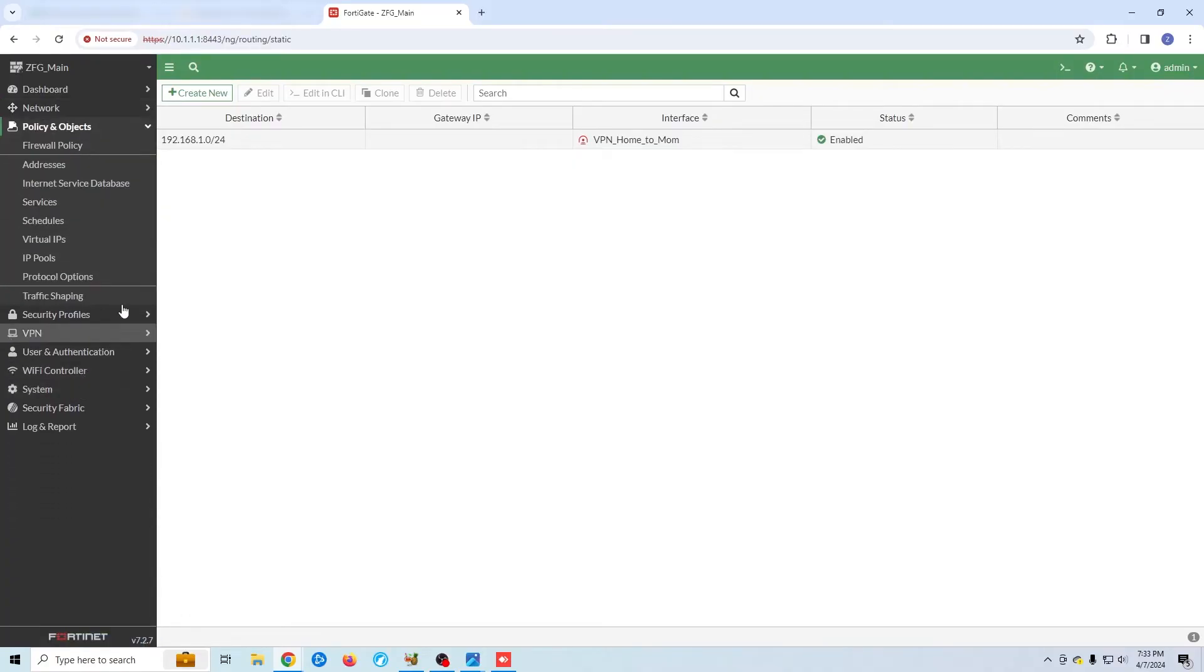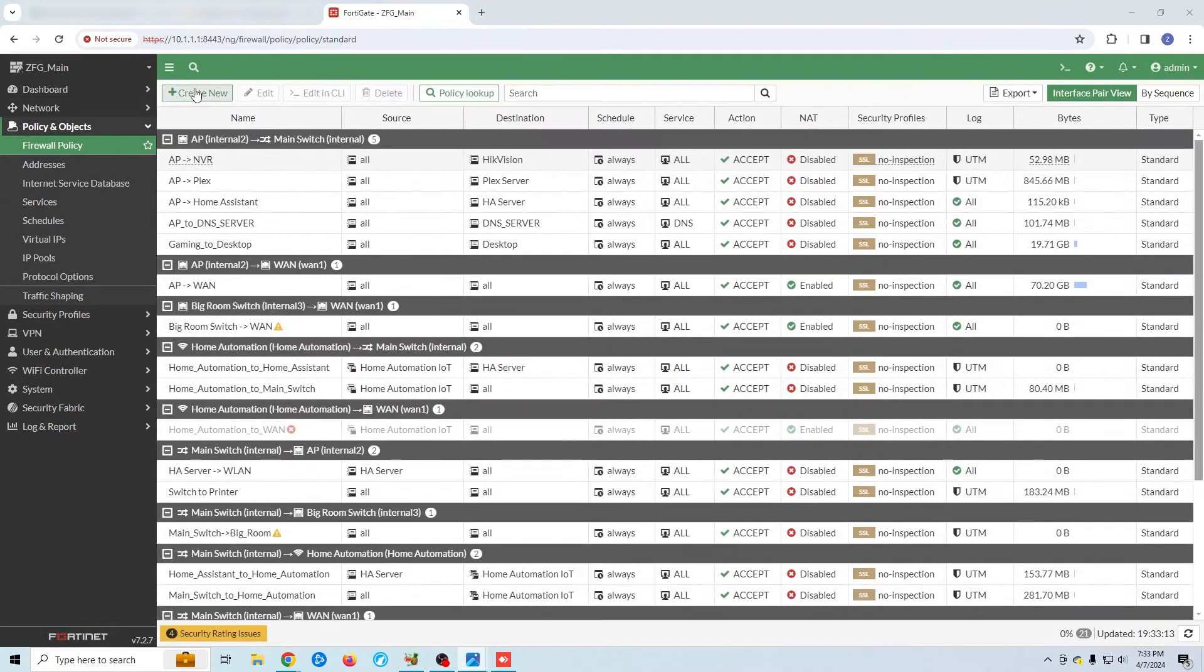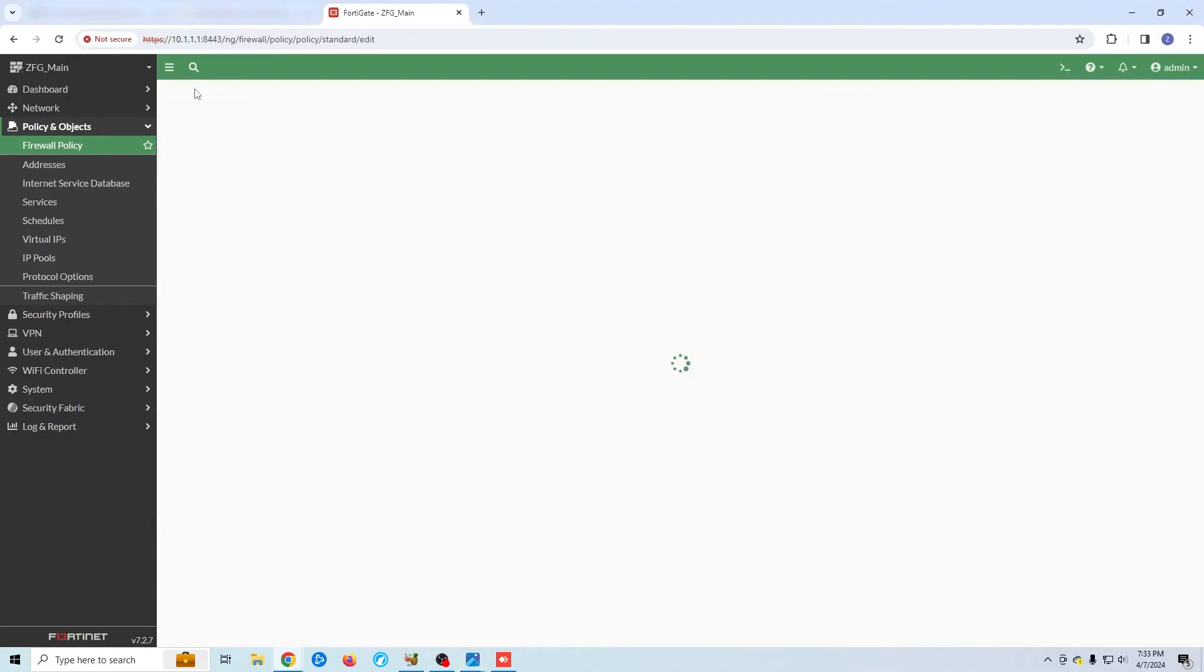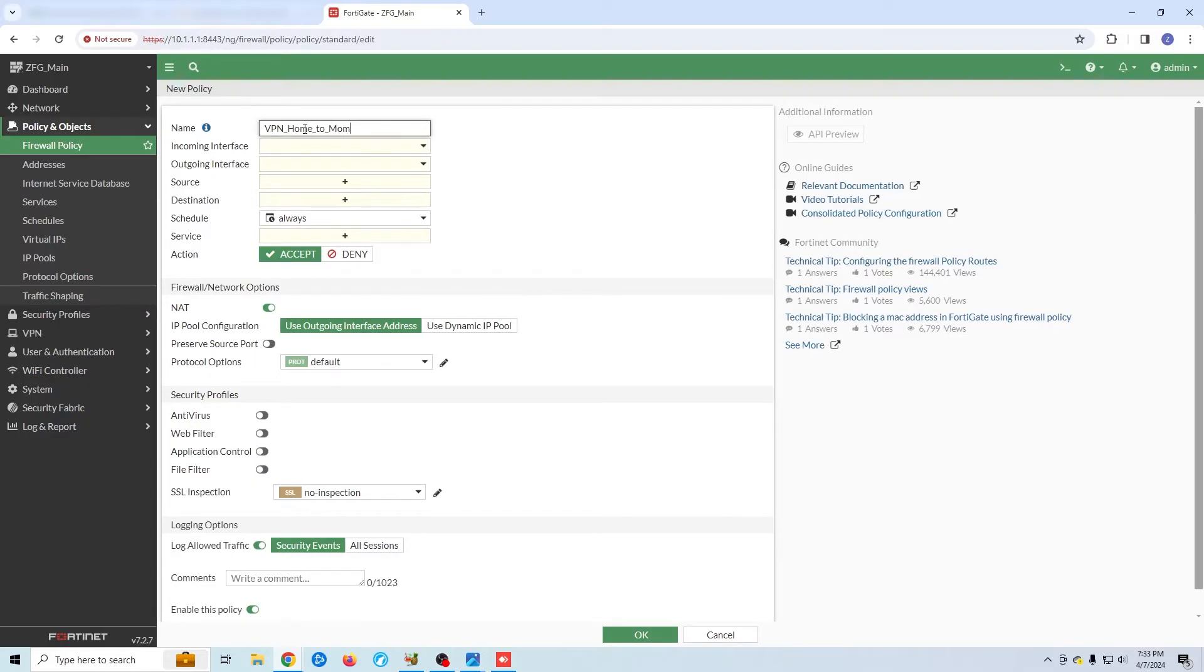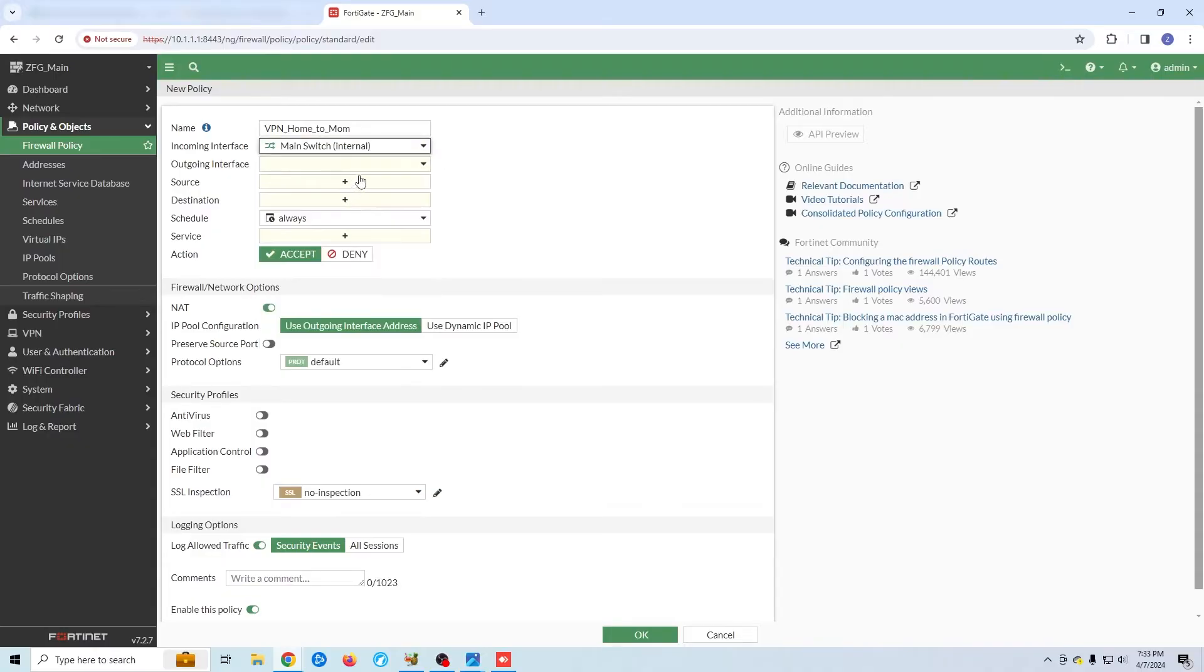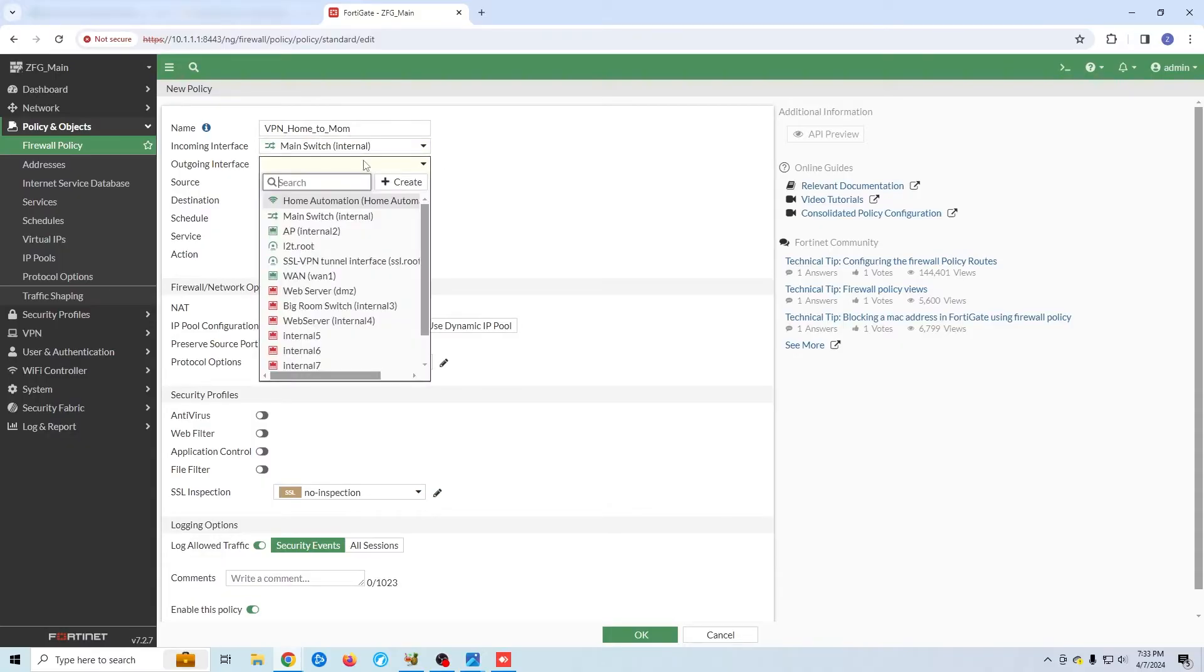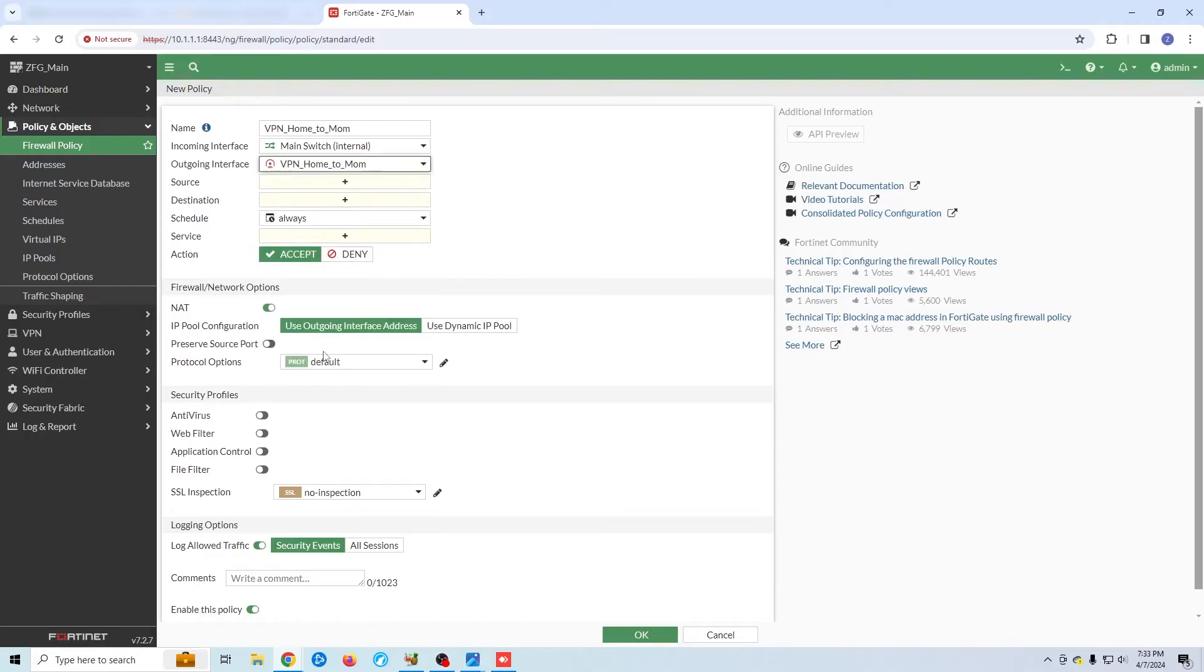The next thing we need to do is create our inbound and outbound rules. I'm going to create the outbound rule first. I'm going to give it a name. My incoming will be the primary land switch. My destination will be the VPN tunnel.